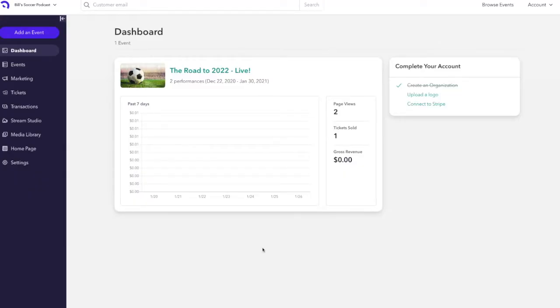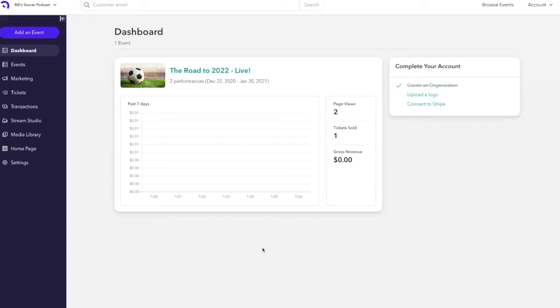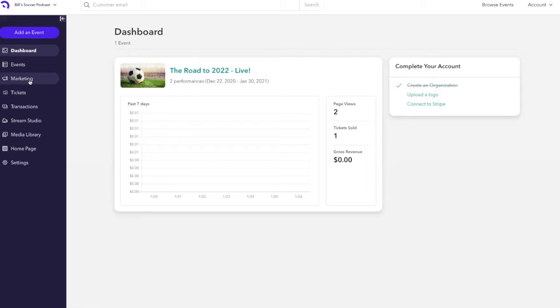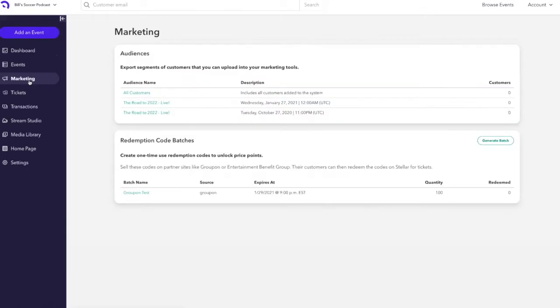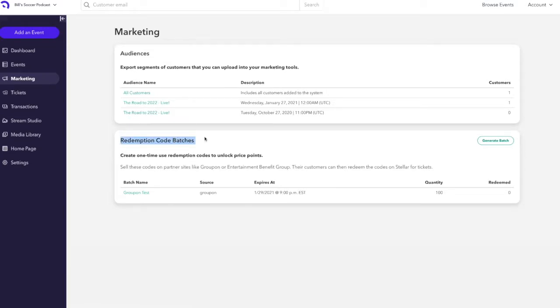To set up redemption codes for any distribution partner such as Groupon, EBG, TodayTix, or the like, the first thing you'll have to do is set up your distribution codes or batch codes. You'll do this via the marketing tab. Once in the marketing tab, you'll see a section labeled redemption code batches.